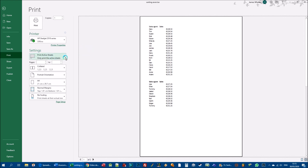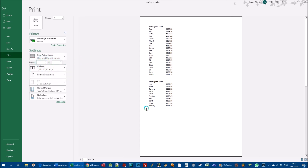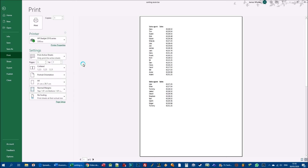We've already seen the settings for print active sheets, print entire workbook, and print a selection. You can also print a specific range of pages. This printout is currently two pages, but in large workbooks you might have 50 pages or more. If you only want pages 1 to 10, type 1 in the first pages box and 10 in the second. You can also start at any page — for example, type 5 to 7 to print just those pages.